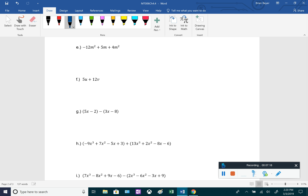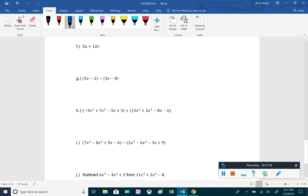Next: negative 12m squared plus 5m plus 4m squared. We have to be careful because the first and third terms are like terms, but the middle term is not. Negative 12m squared plus 4m squared is negative 8m squared, and then we keep the plus 5m — we can't combine it because it's not a like term. For f: 5u plus 12v — these are not like terms since we have a u and a v, so we leave it as 5u plus 12v.